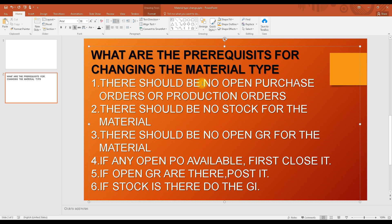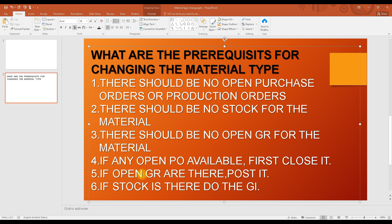If prerequisites are not met — for example, there are open purchase orders, open production orders, stock, or open GRs — you need to handle them first. If there are open purchase orders, you have to close them. If there are open goods receipts pending, you can do the goods receipt and receive the goods.